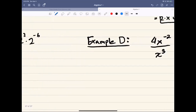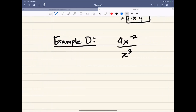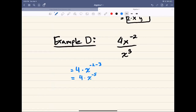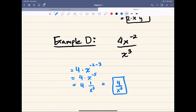The last example: we have 4x to the negative 2 over 4x cubed. We apply the quotient rule. The 4s give us 4 divided by 4, which stays as... and for x: top minus bottom exponent, negative 2 minus 3, giving x to the negative 5. Since we need only positive exponents, we apply the negative exponent rule: 4 times 1 over x to the power of 5, which equals 4 over x to the power of 5. That's from the negative exponents rule.